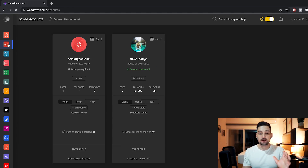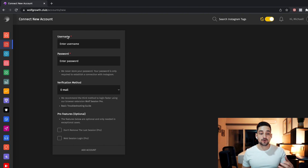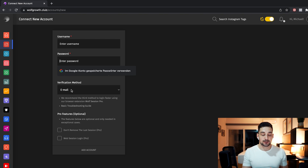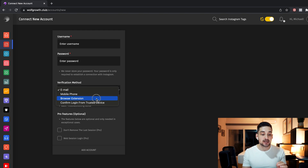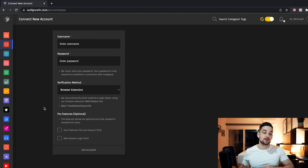Before you can schedule a reel, you have to connect your Instagram account to the software. I've already connected my Instagram accounts as you can see, but if I were to add another account, all I would do is click 'Connect New Account,' type in my username and password, and choose a verification method. They actually have a browser extension that helps you do this — you download it on Google Chrome or Firefox, choose 'browser extension,' download a little cookie file, upload it, and it's connected.